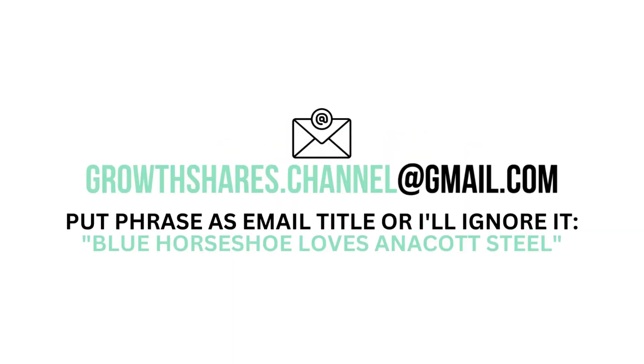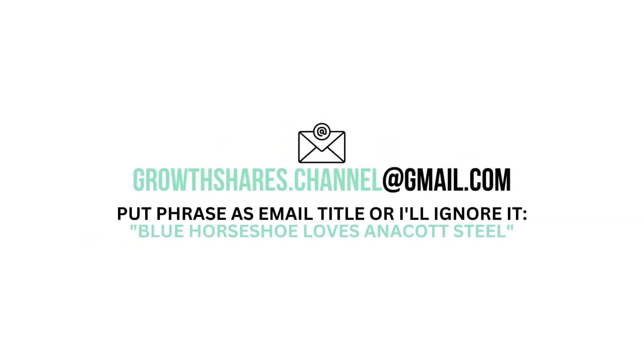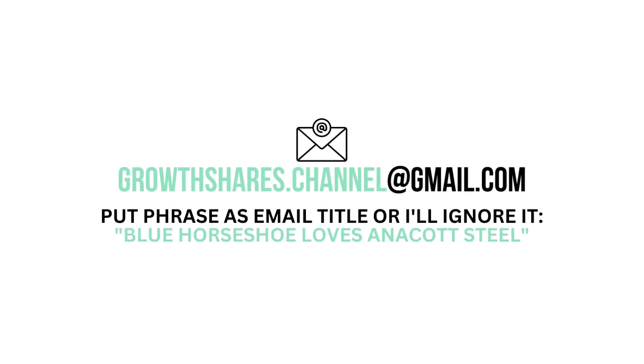Anyway, what are your thoughts? Do you agree or disagree with this analysis? Leave your comment below. If you're looking to advertise your business, product, or service in a future video, you can email me here. In order to filter out spam, write this phrase as the title of your email. And as always, take care of your money.